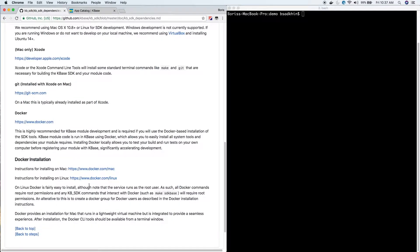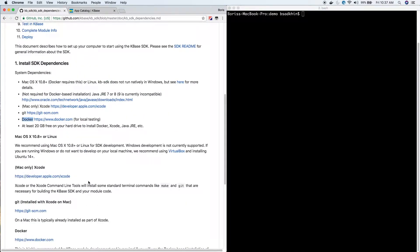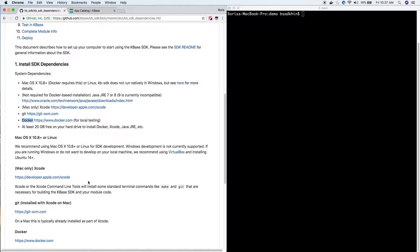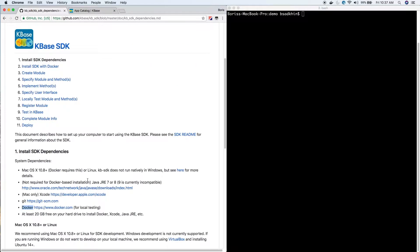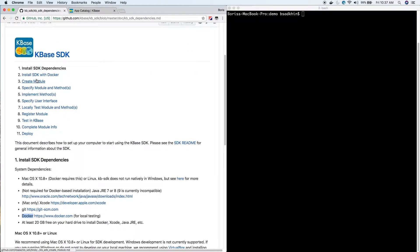I already have all those, but you can go ahead and pause the video and get those installed before we continue. Otherwise, I'm going to go on to step two: installing the KBase SDK with Docker.